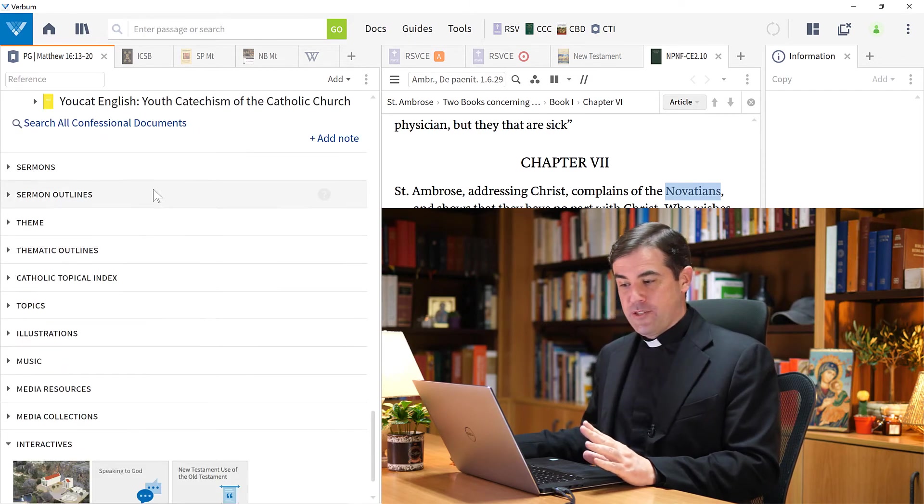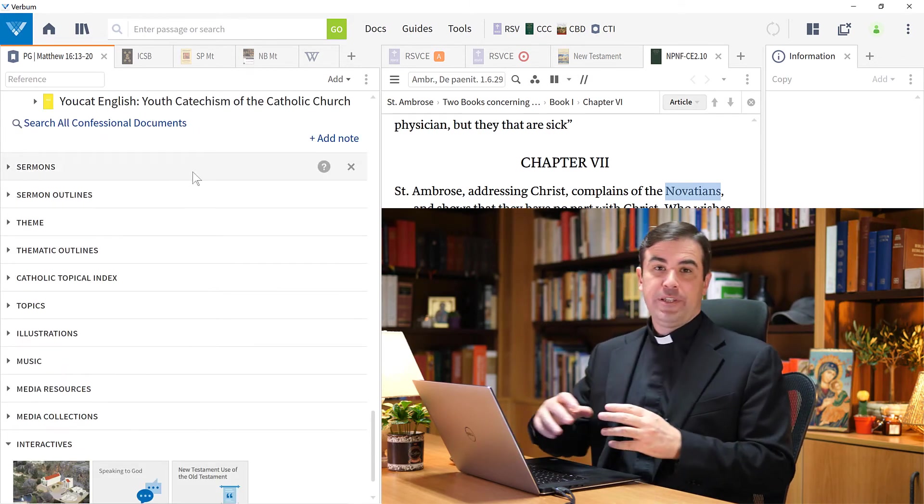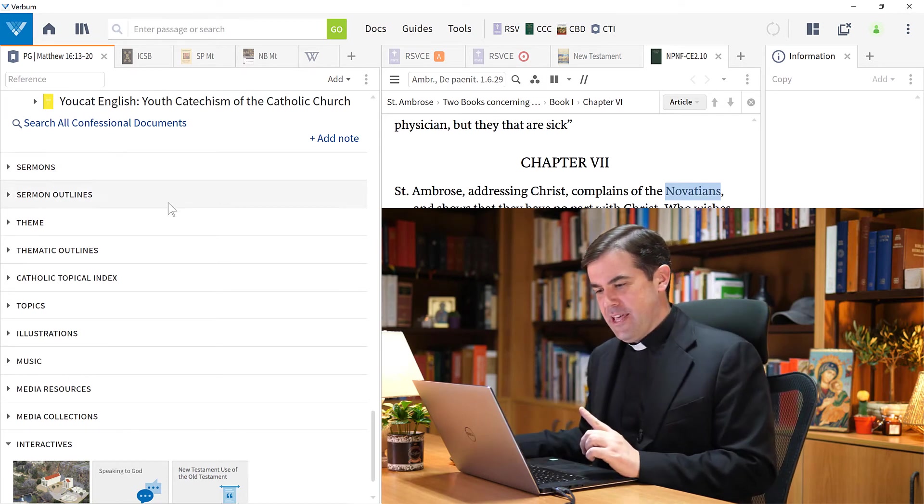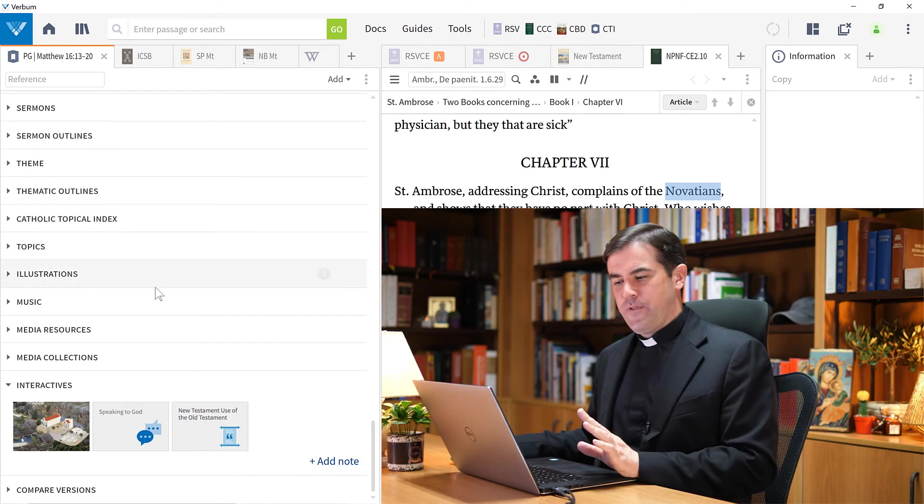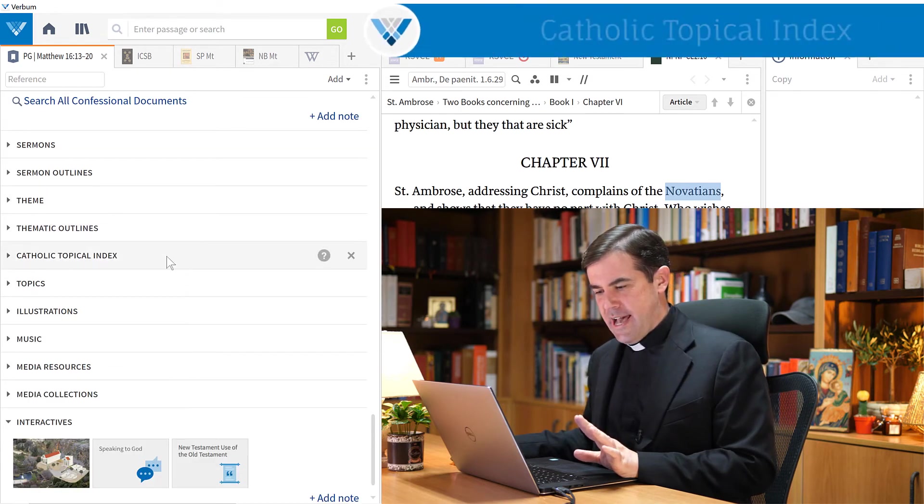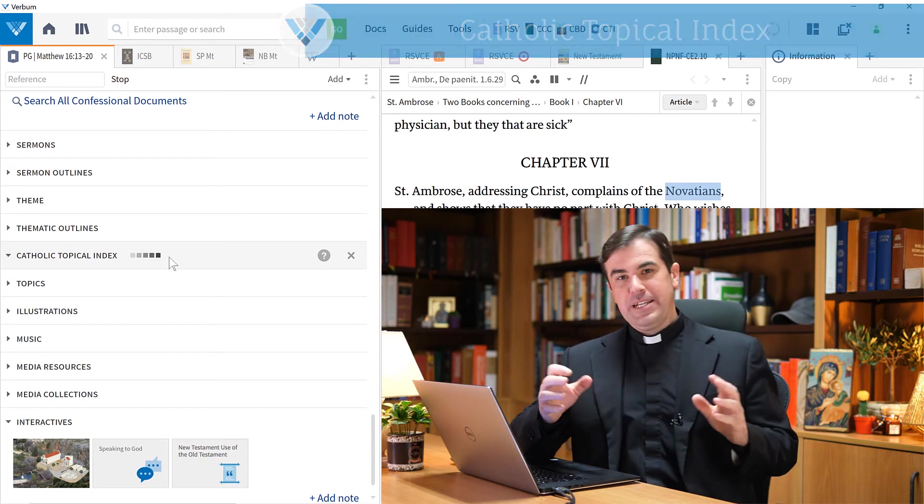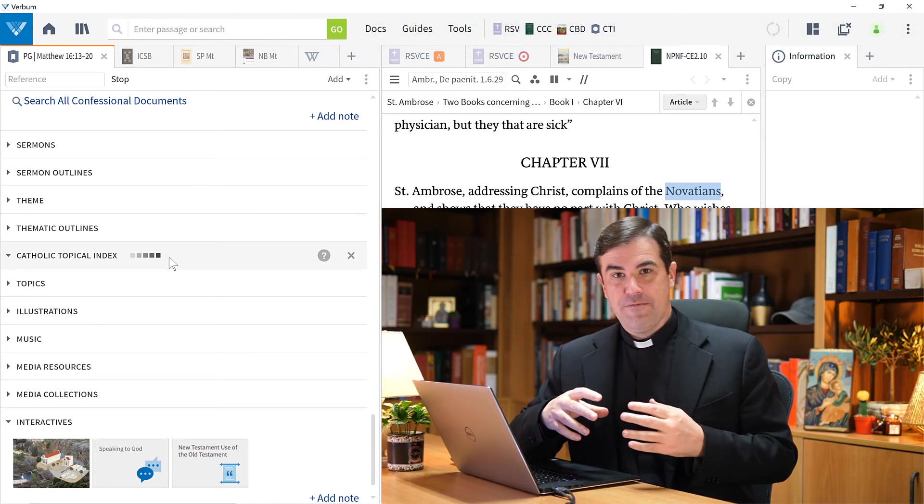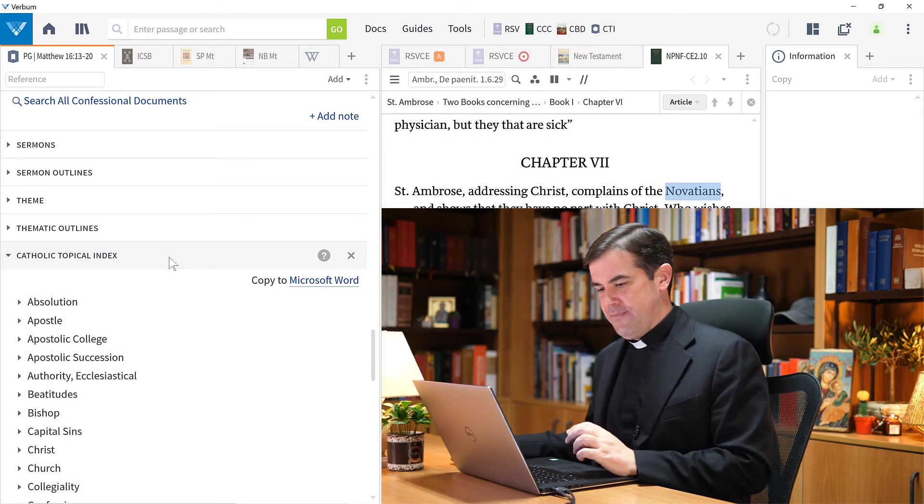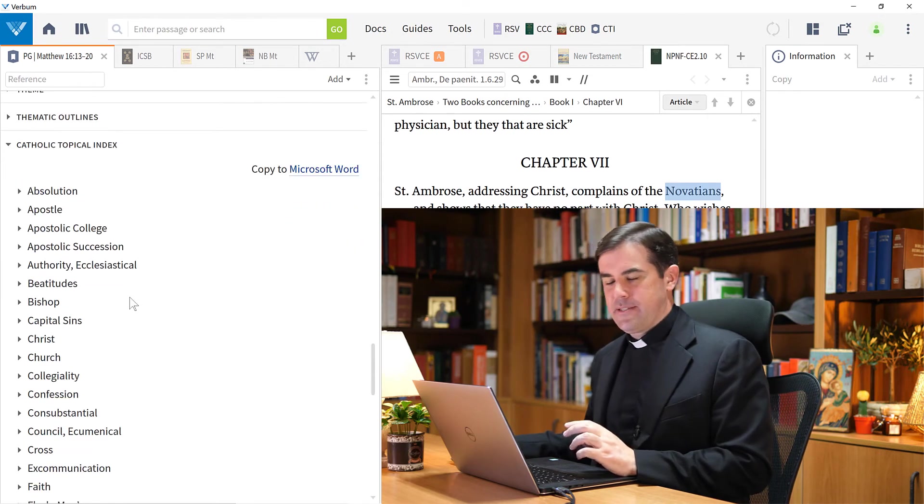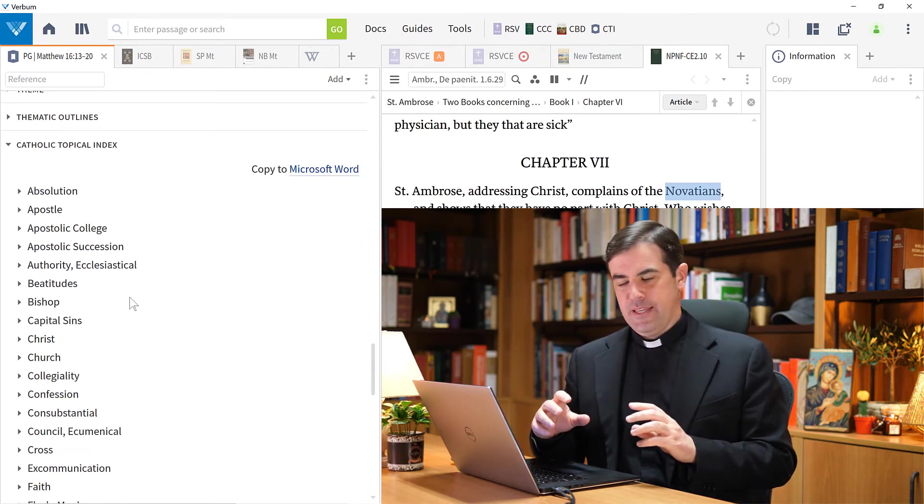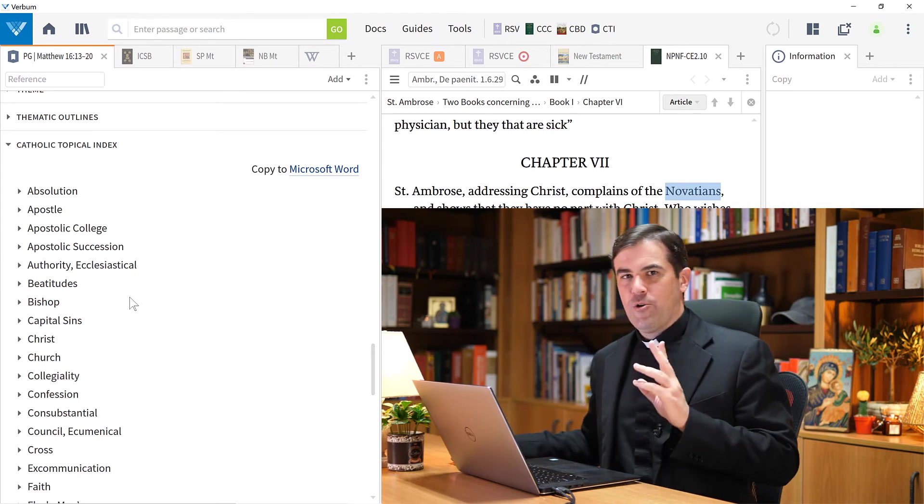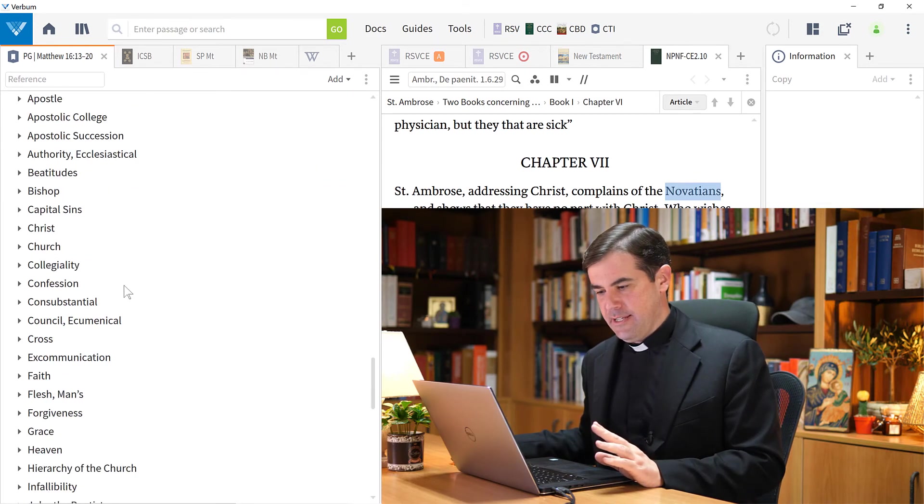Then we have sermons, sermon outlines. If you have any homilies in your library, those will appear here. Themes and thematic outlines - I'm going to skip over these. I want to go on to the Catholic Topical Index, which is a great tool. It brings together, made by scholars at Verbum, all sorts of topics that have to do with passages. These are all topics that in some way are related to the passage that we're studying here.